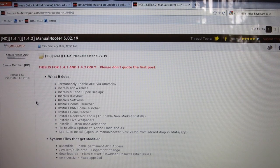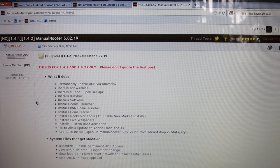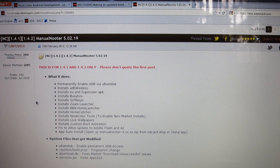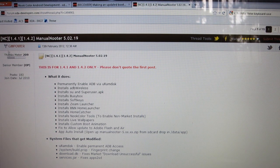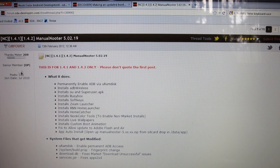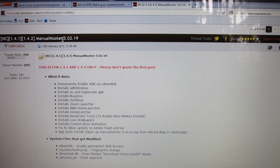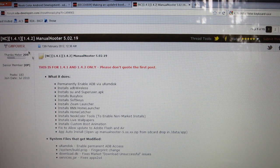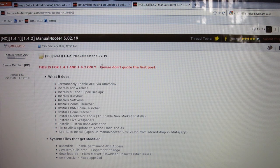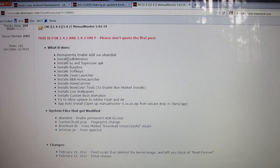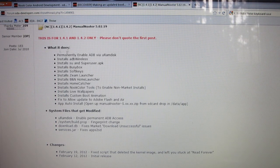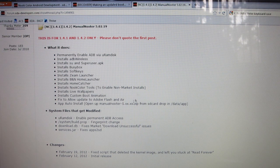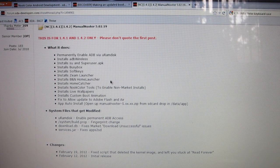When you click on the link in the description of this video, it's going to take you to the XDA forums and to this thread started by gmpower. It's for Manual Nooter 5.02.19. Make sure you thank him for starting this thread.